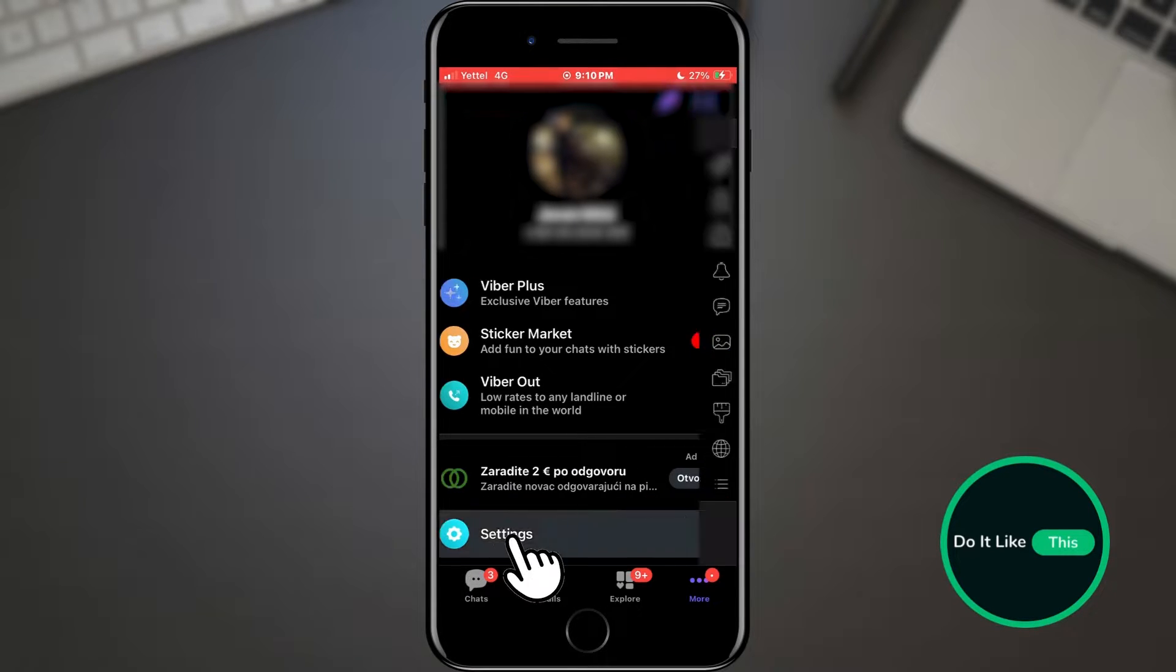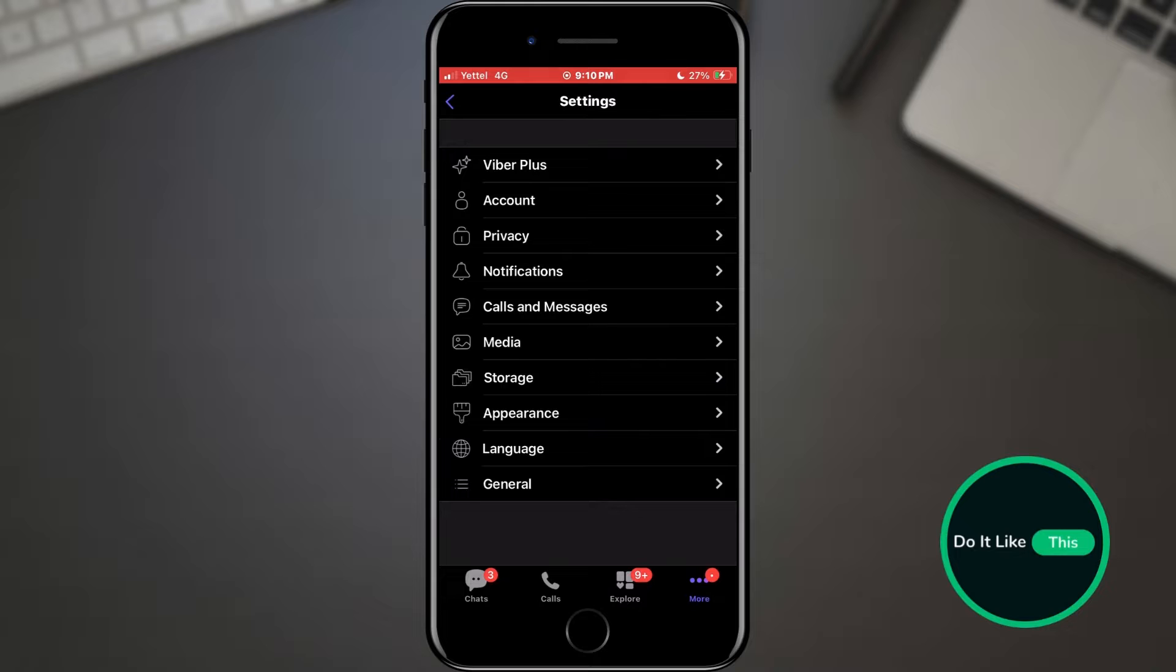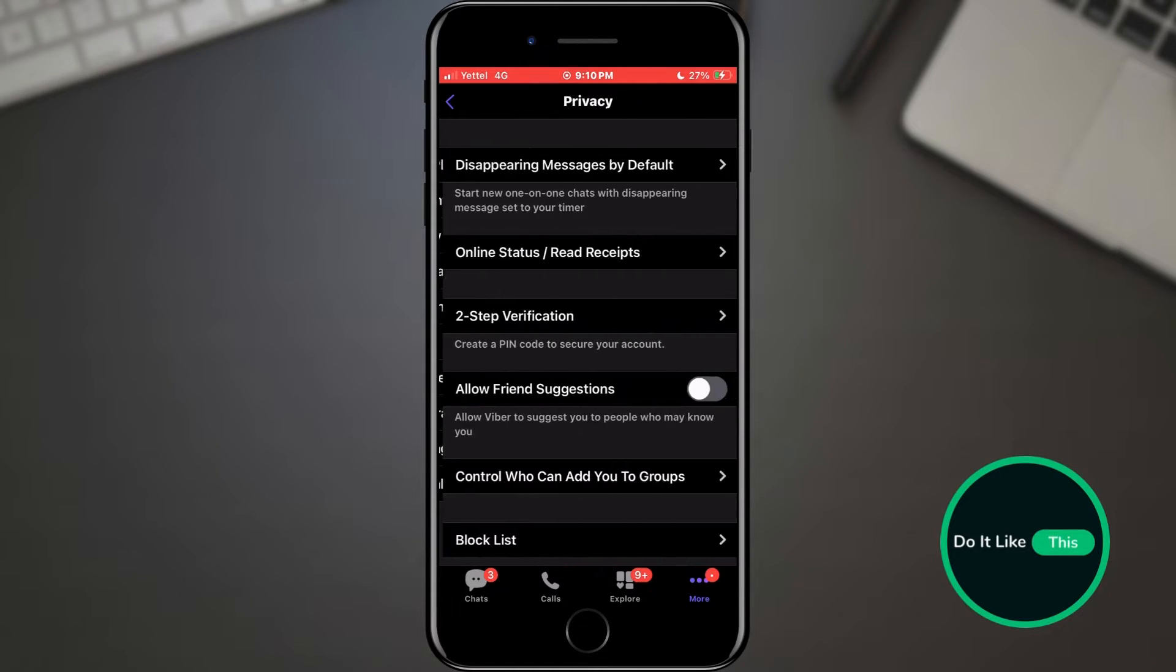When we open the settings section, a new list of sections will be waiting for us, in which we need to find the privacy section and tap on it.